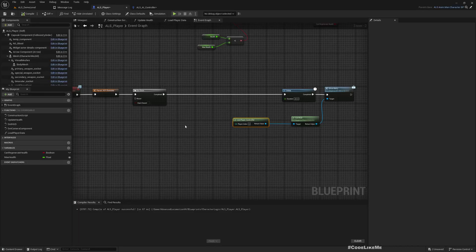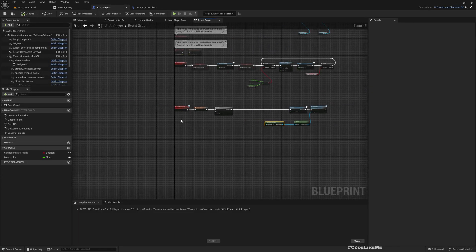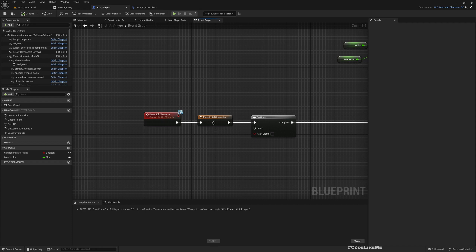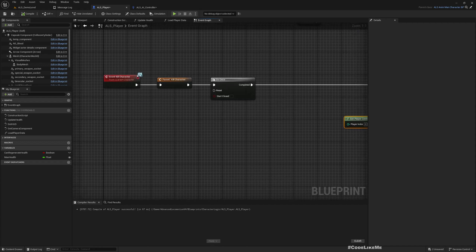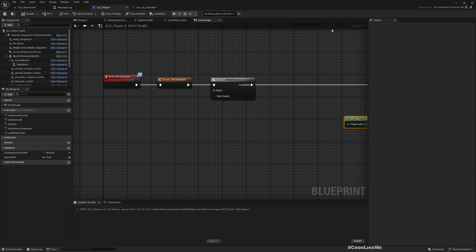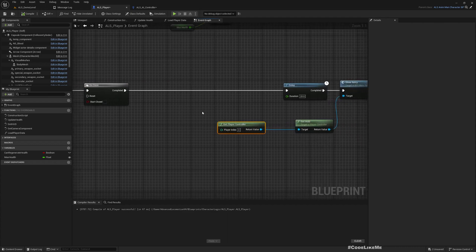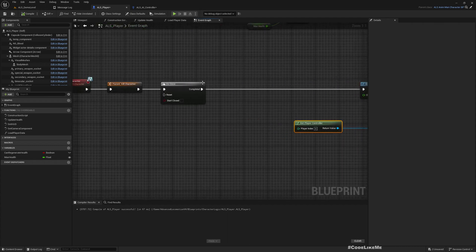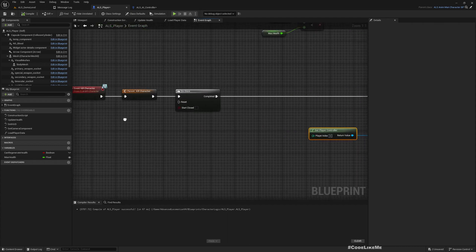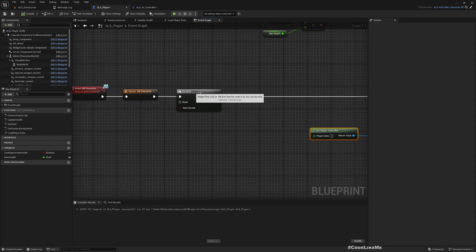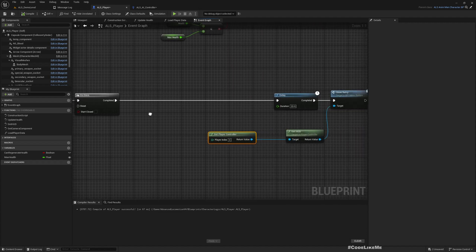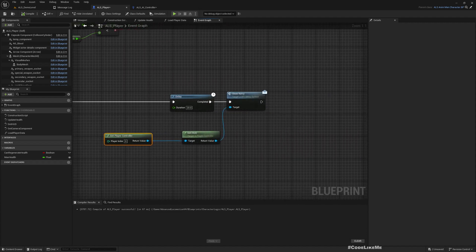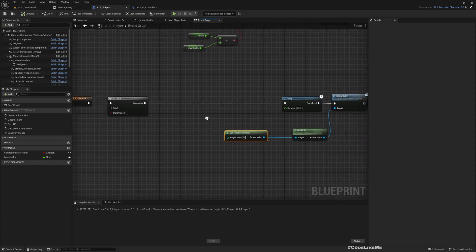This is the player character. In the player character I have overwritten this kill character event that is coming from the parent character, and here we have this kill character and do once node, and then after 20 seconds we show retry menu.